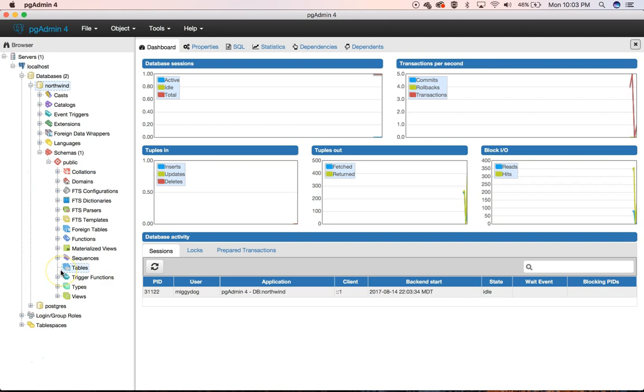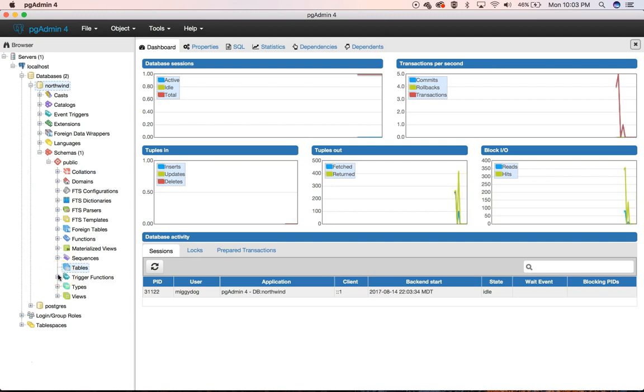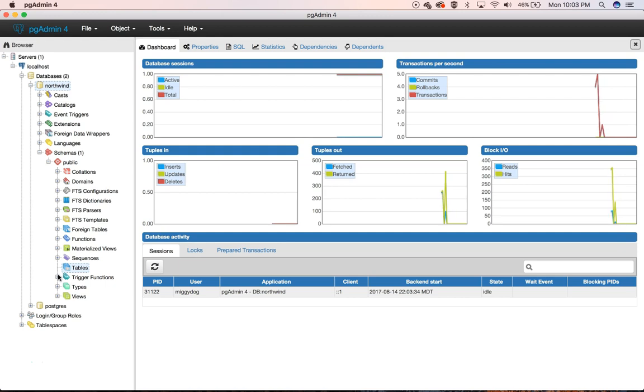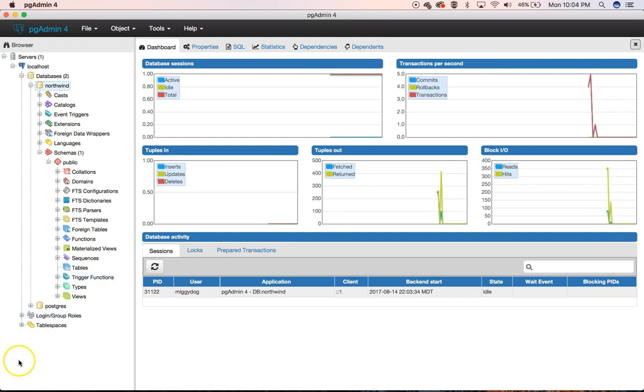I'm going to record another video on how you would go about adding tables and some of the stuff that we're going to do now with our PGAdmin 4. So that's how you install PostgreSQL on Mac OSX using Homebrew.